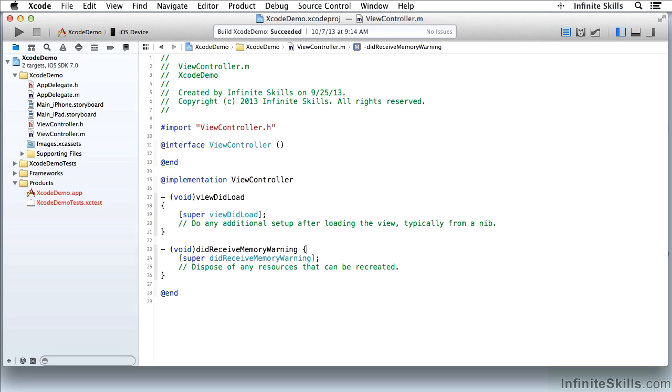Now let's look at some of the advanced editing features in Xcode. I'm going to show you some of the code completion features. As I do this, I'm going to make some mistakes and pause.